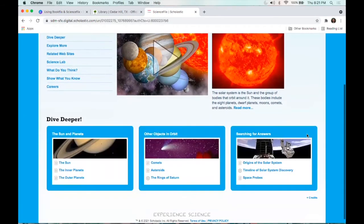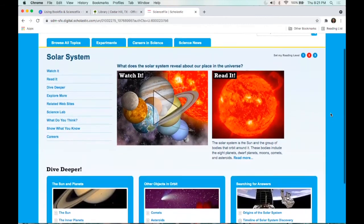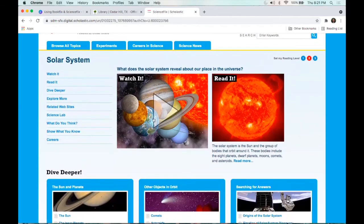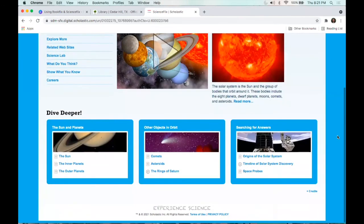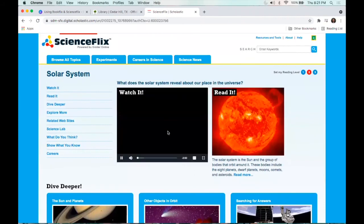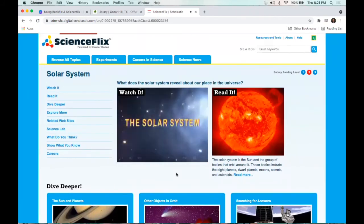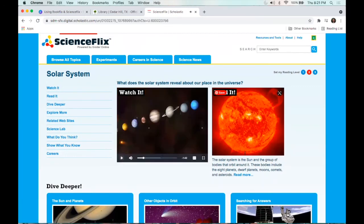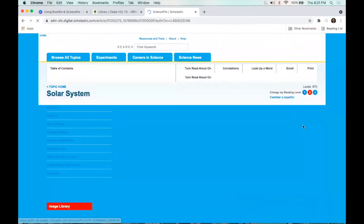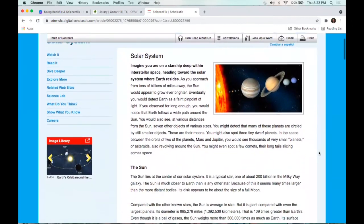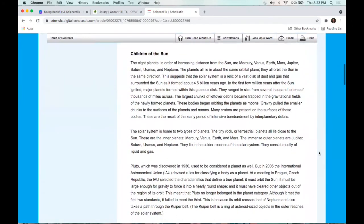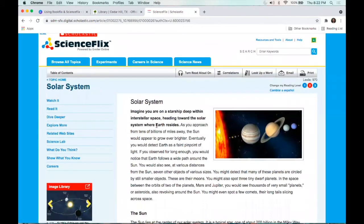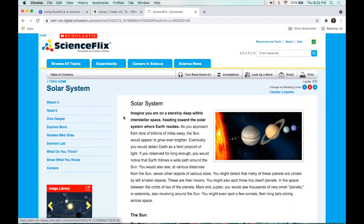Similar to what we saw with BookFlix, the layout is going to be kind of the same. There are going to be videos kids can watch first, then they can read more about it, and then dive deeper with some different activities. I'll just play some of the video so you can see: 'We can only see one star shining during the day.' Then if I wanted to read more, I can just click on that and it's going to give me a lot of detailed information about our solar system.